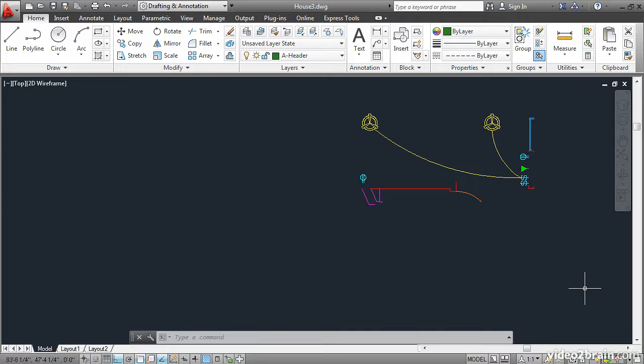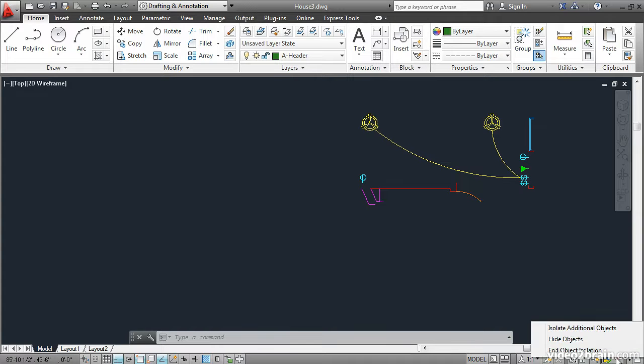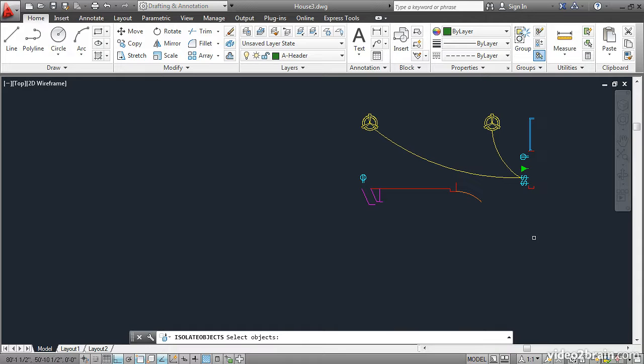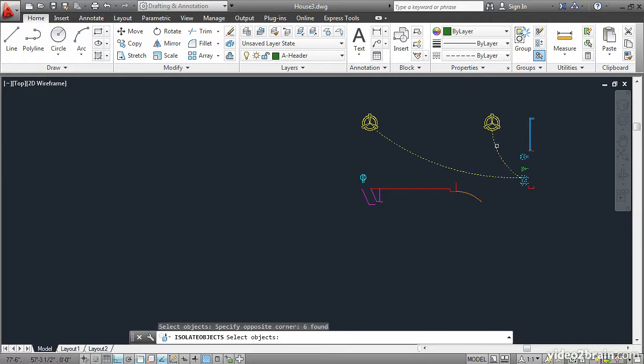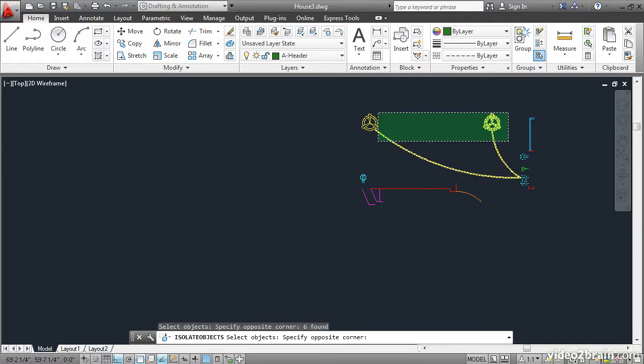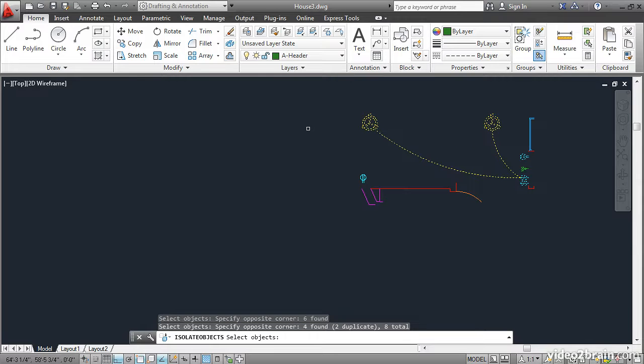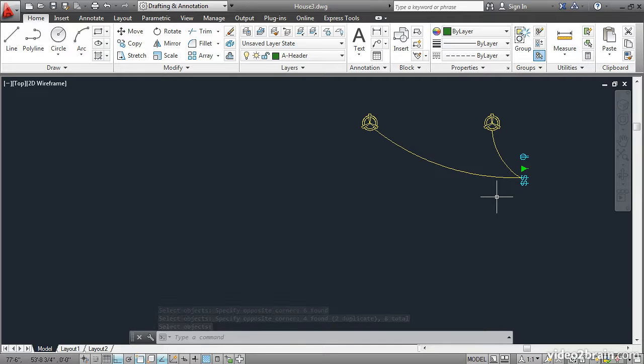And you can also go down here, click this again, and say Isolate Additional Objects. And then I'll select these objects here, and press Enter. This allows you to refine that selection to work on just the objects that you've chosen.